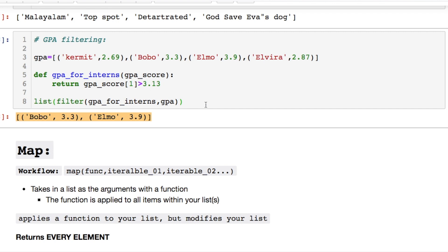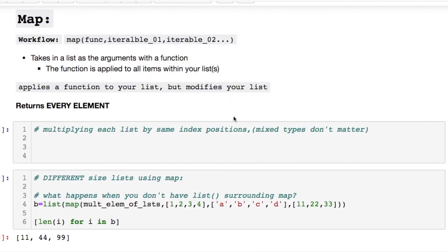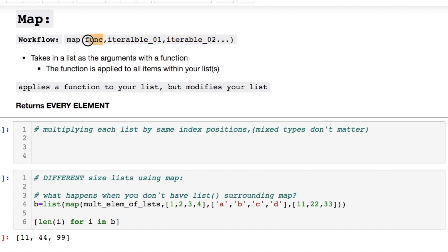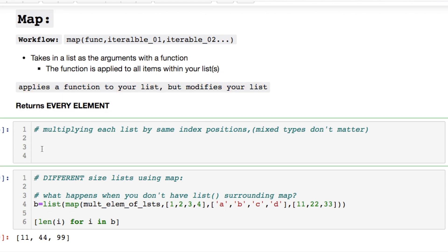Let's run through some mapping where you can use multiple iterables in your function. And this takes in the arguments with a function. And the function is then applied to all items within your list or lists. And it's returning every element. The other one with filter was evaluating against something that is true. Remember that.